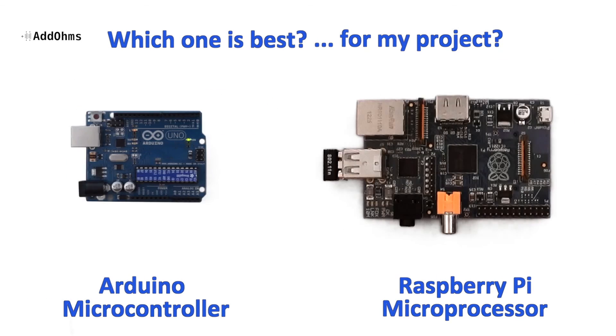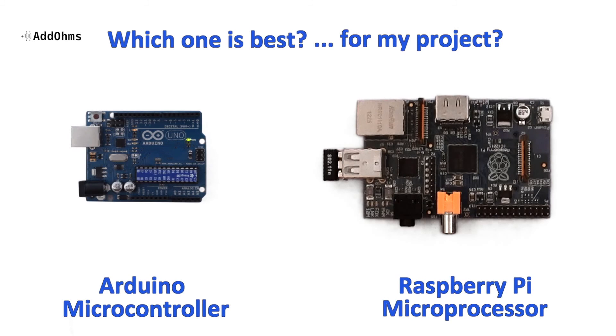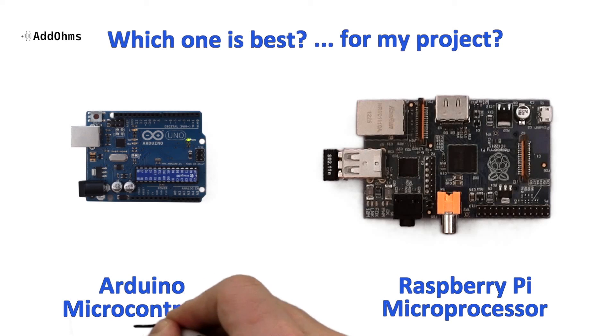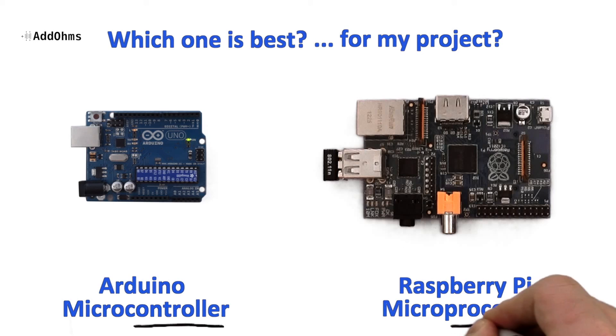Both boards have their place in the electronics world. Neither is perfect, and neither is going to be perfect for every single application. However, if your application is more about controlling things, the Arduino is probably a better choice, while if you need to process lots of data, the Pi is your best bet.